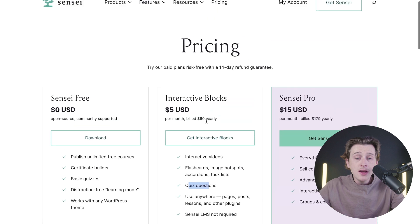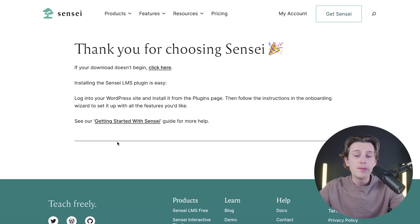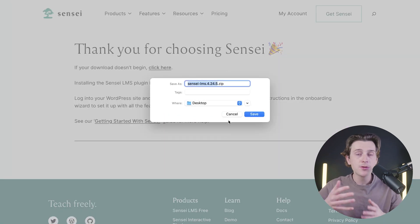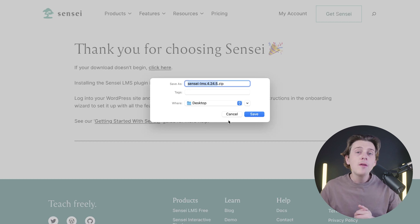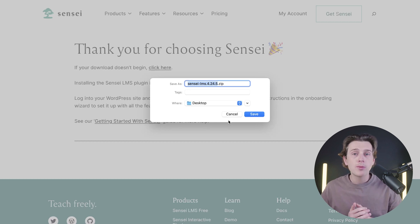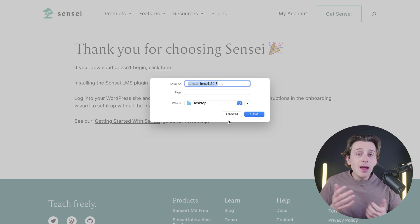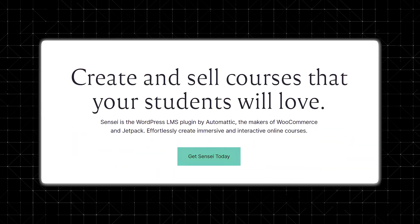If you want to just get started with the free plan, you'll simply hit the download button, which will take you to their download page and start downloading the file onto your computer. Once you have it downloaded, you'll go to your WordPress website, enable the plugin, and you're pretty much ready to go. You can start creating course programs built directly into your website using Sensei.